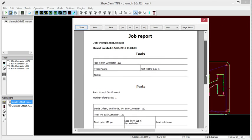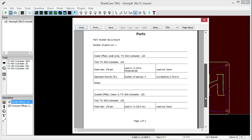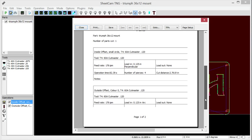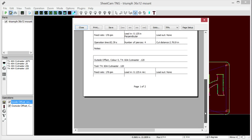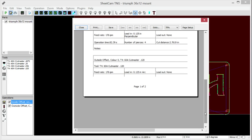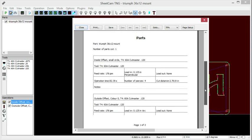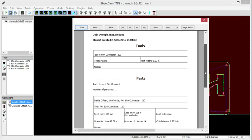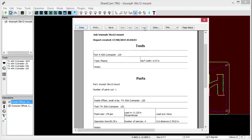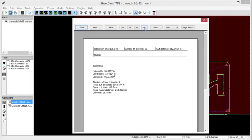it'll bring up this job report. These are nice because you can print these out for a customer and let them see exactly what they're getting charged for. The summary of all this is on your second page. If we go to that, you have your job measurements.